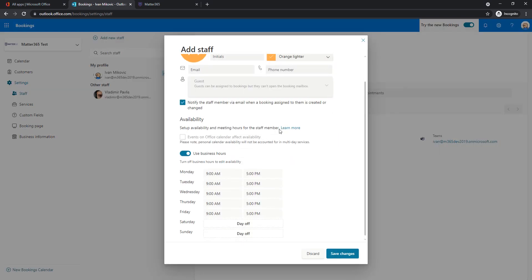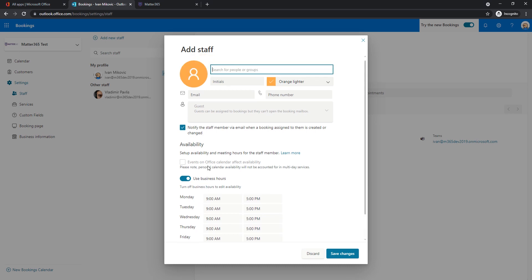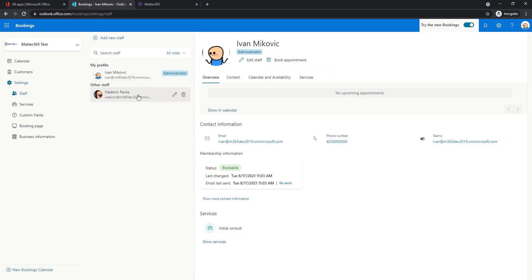For everyone that you're adding you will choose their operating hours. You can either use business hours that are the same for everyone that we're going to show next or you can add custom hours for this staff member. So I have the two of us, this is enough for this demo. If you need more you can add them here.